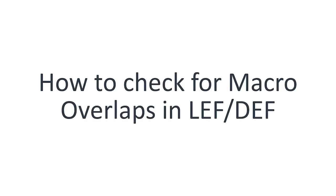Hello and welcome to IC Nanometer Design. In this video I'll demonstrate how to check for macro overlaps in LEF/DEF data.